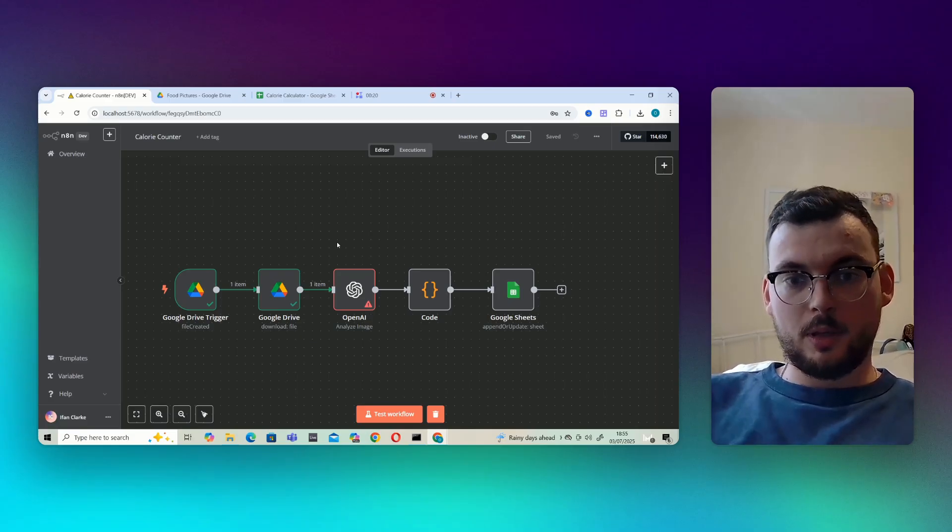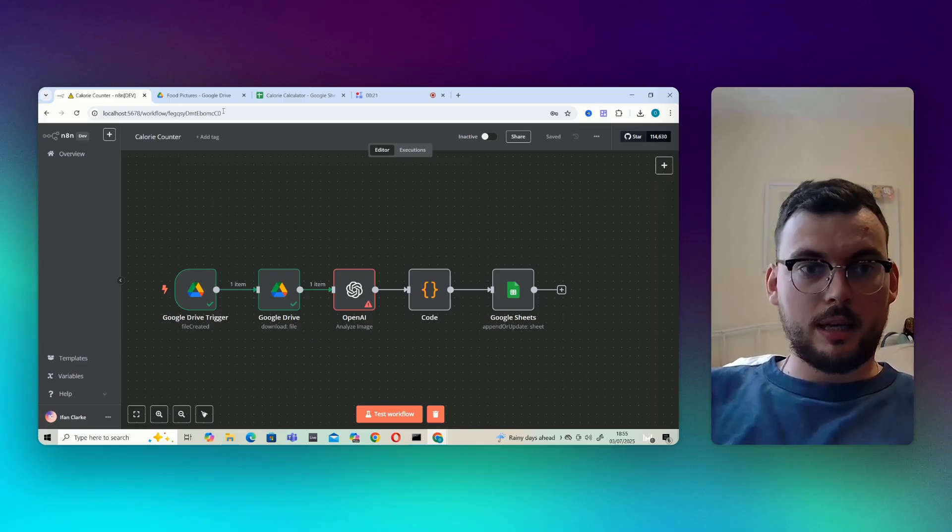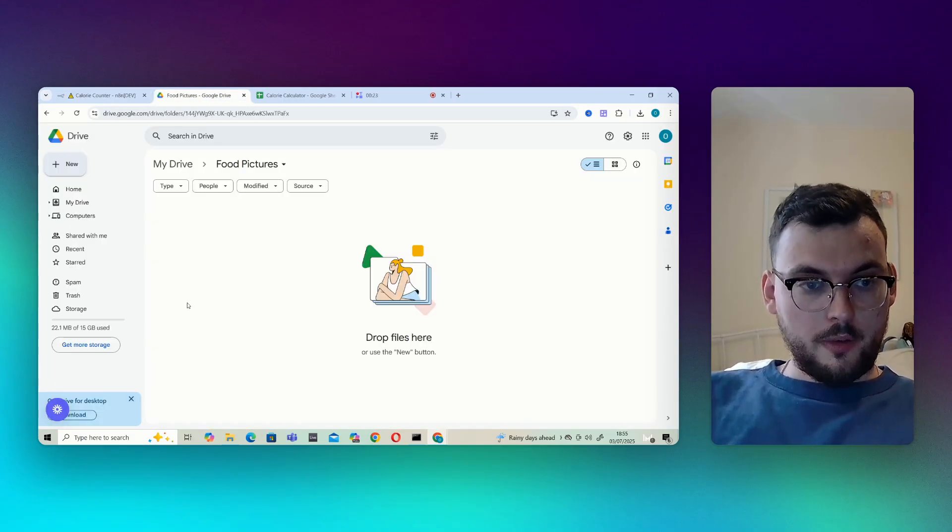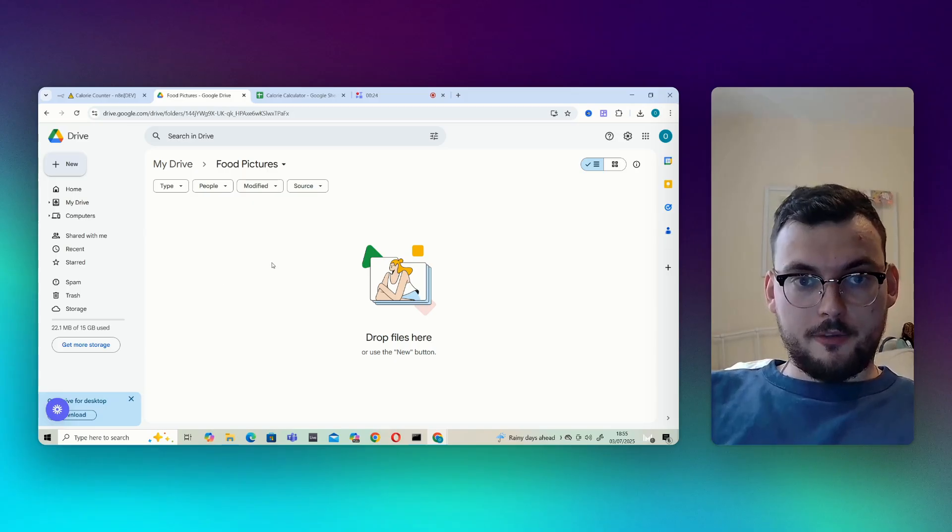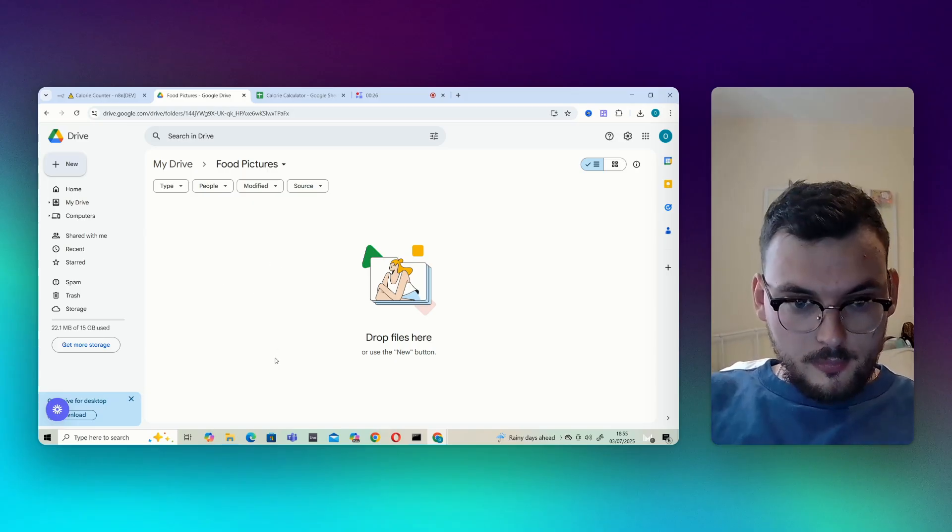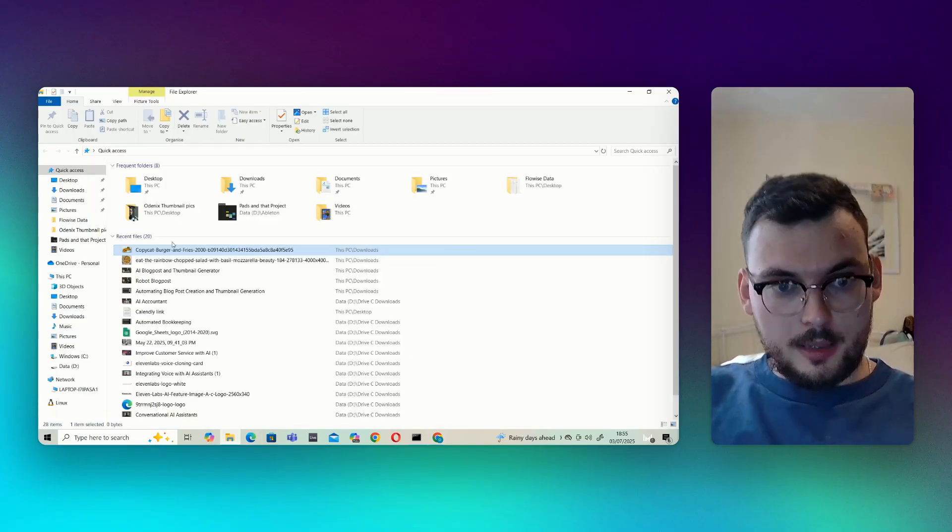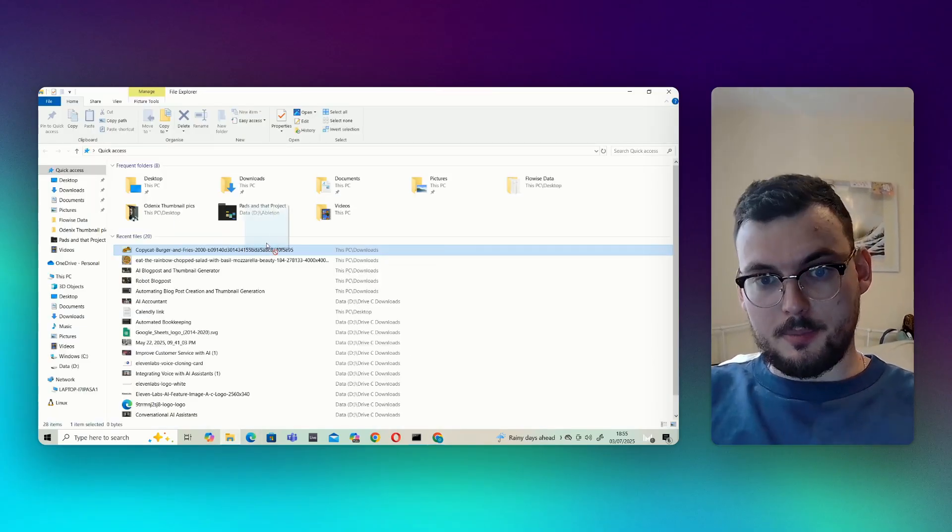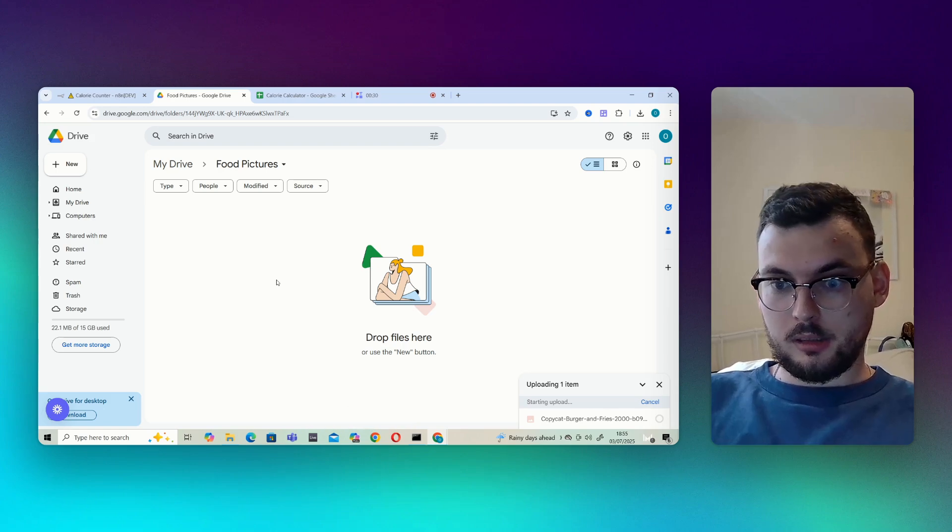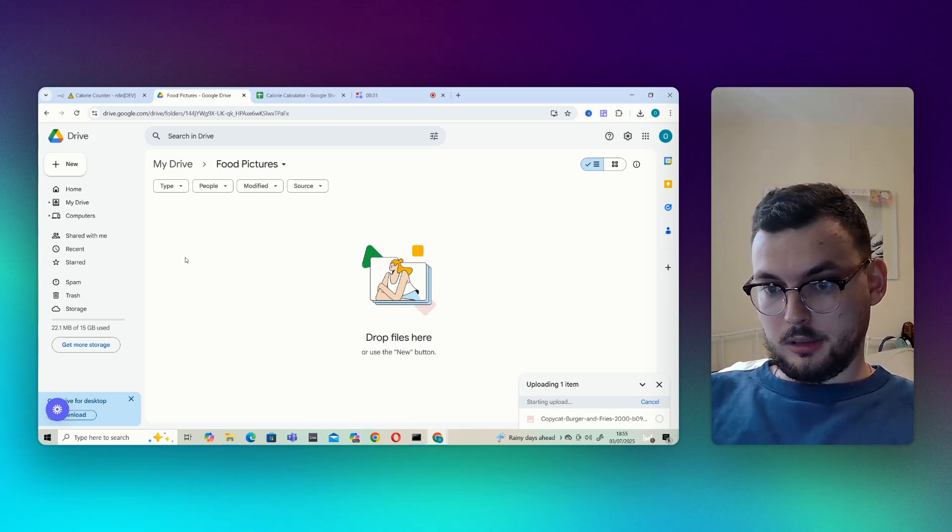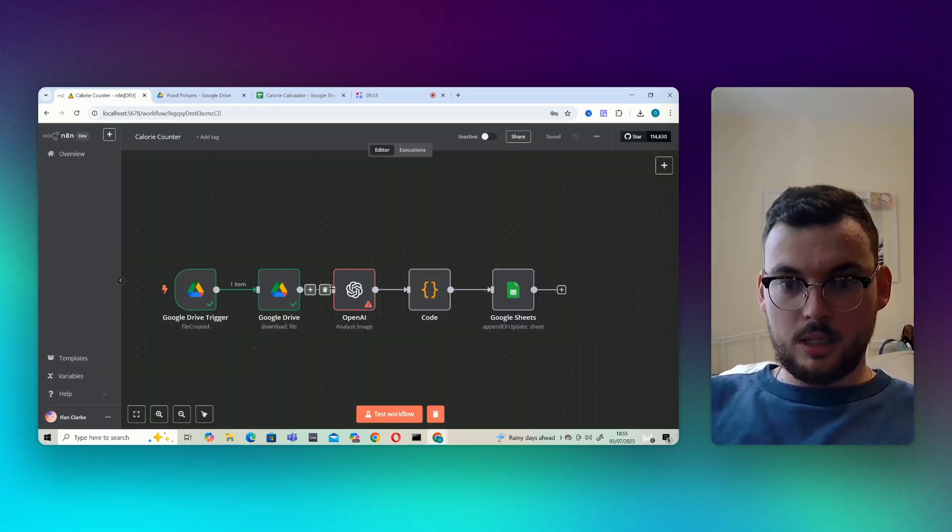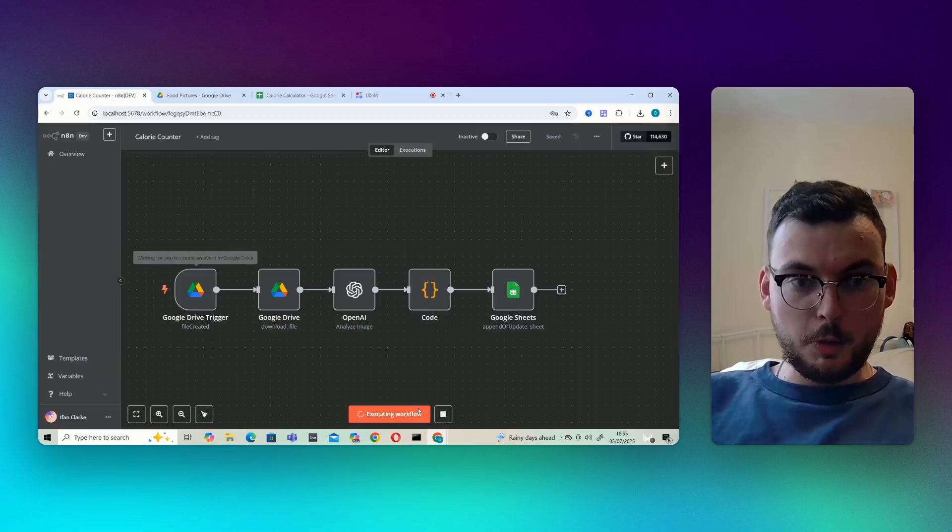But yeah, let me quickly show you how this works. So I've got my Google folder here. I can just chuck an image in there, this burger and fries image. Cool, now that's uploaded I can test the workflow.